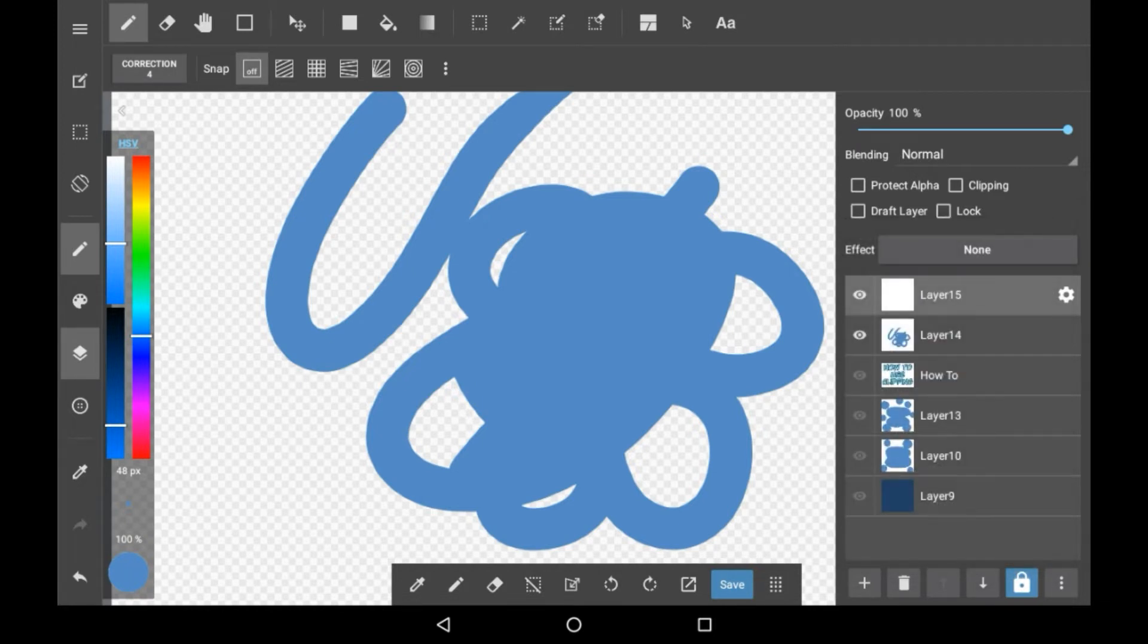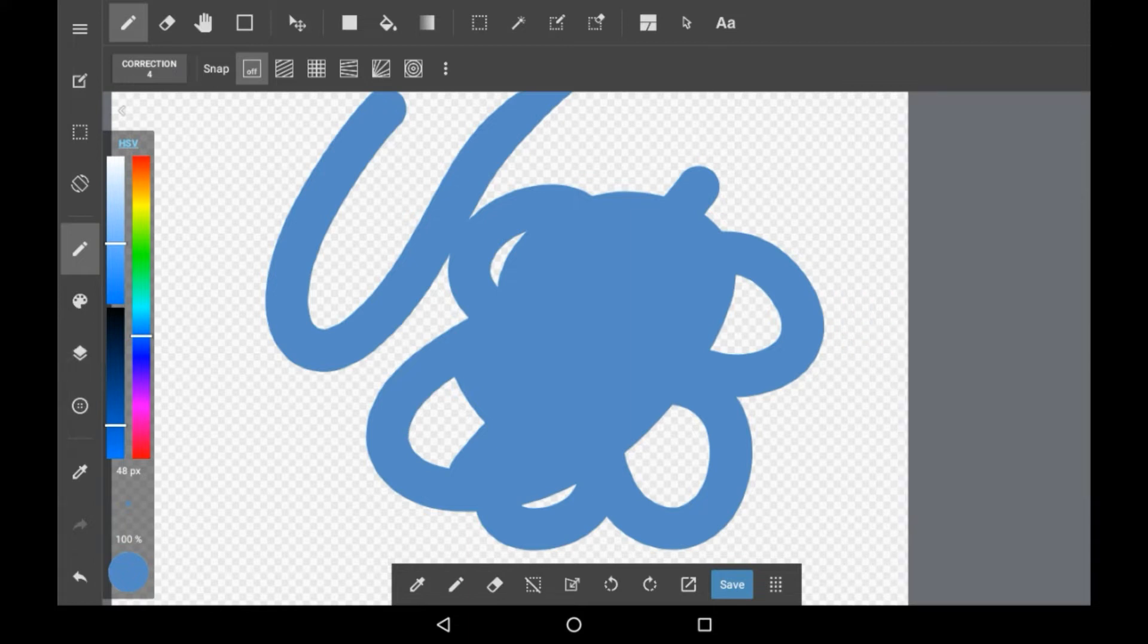You're going to want a layer above whatever you want to do this feature on and then you're going to want to click clipping on that layer. You can then start drawing on that layer or you can convert a different layer to this. It'll have the same effect but I think converting it to clipping first works better.